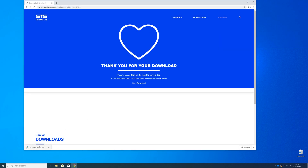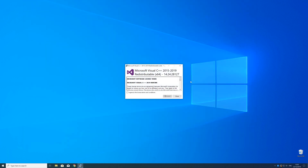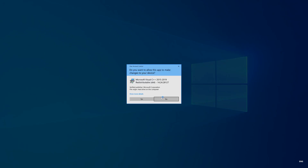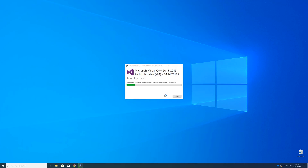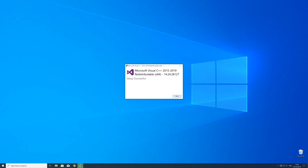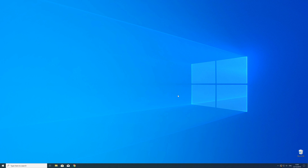Now open up the installer, check the mark next to "I agree," and click on Install. Wait until the installation is finished. In order to be sure that the DLL file will be loaded as it should, just restart your PC, just in case.